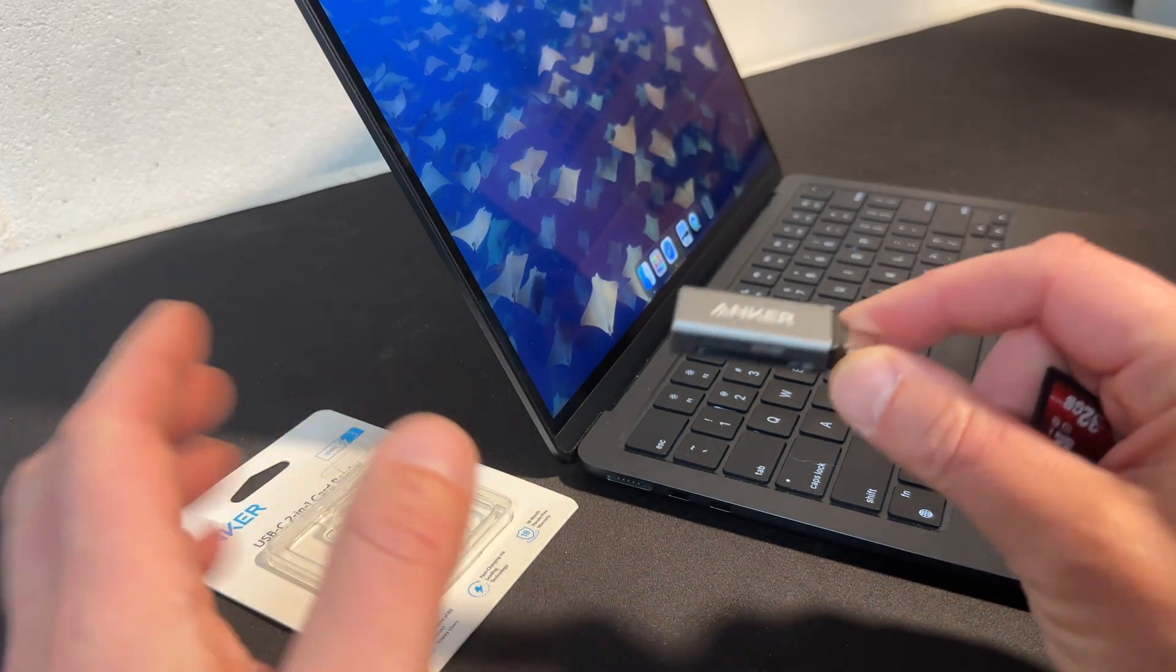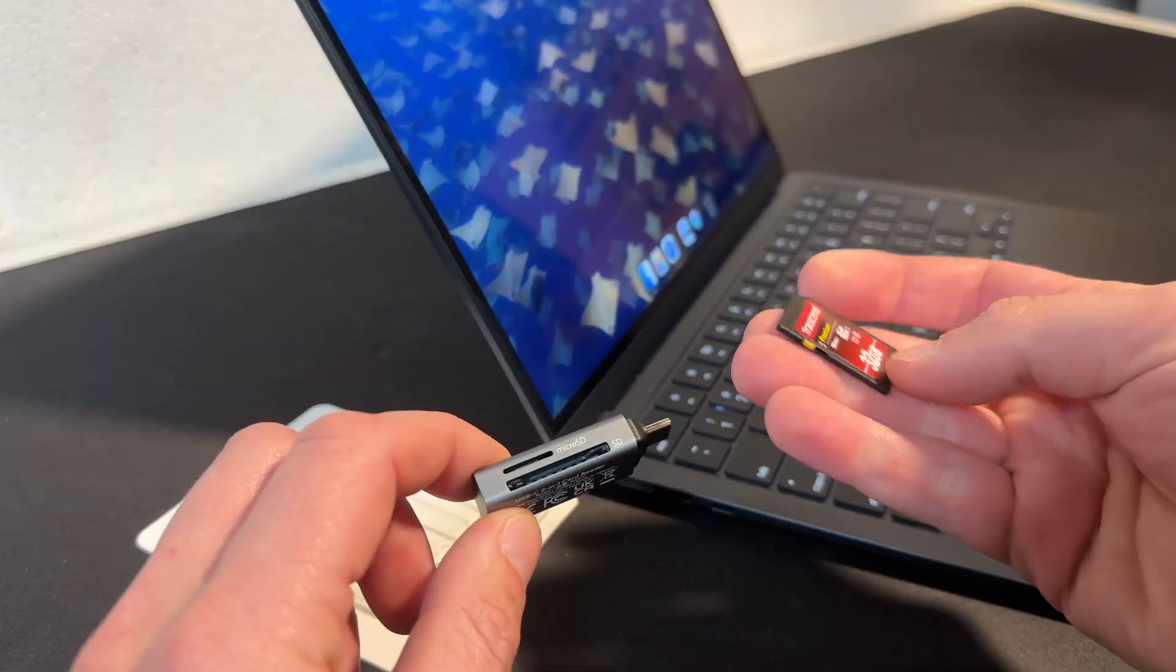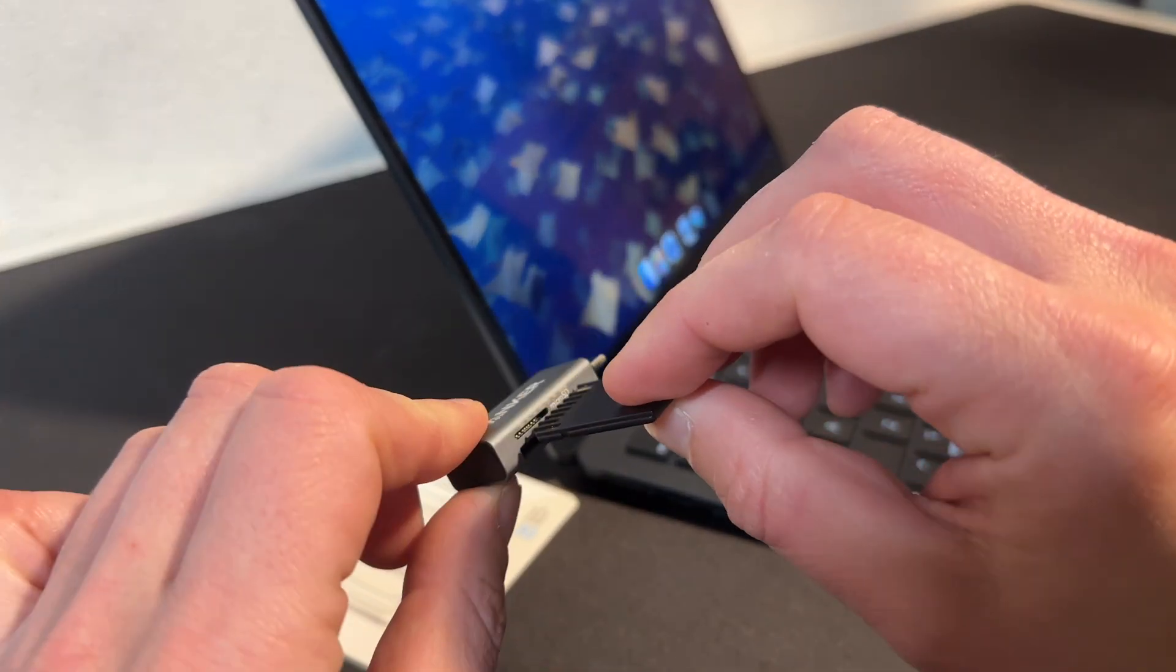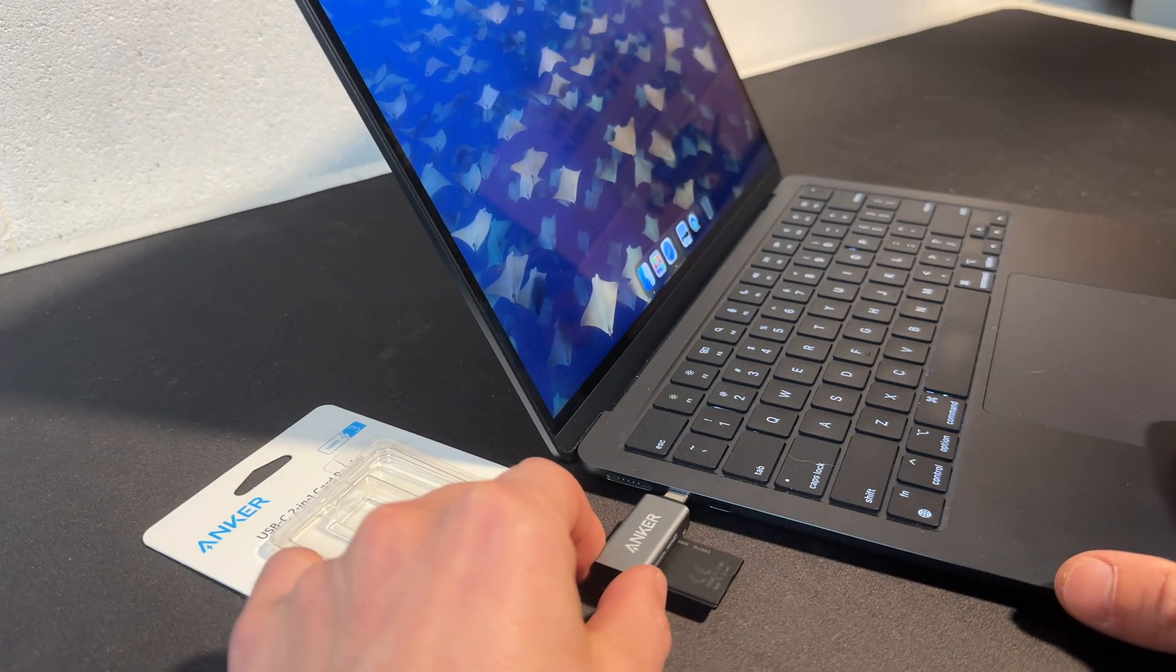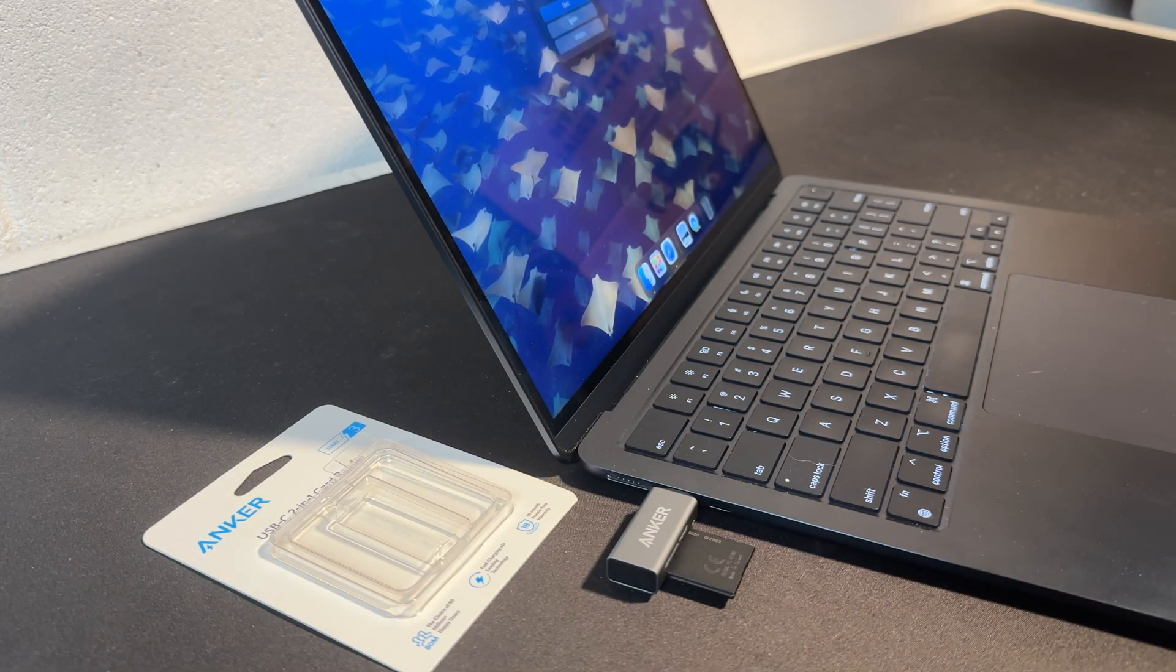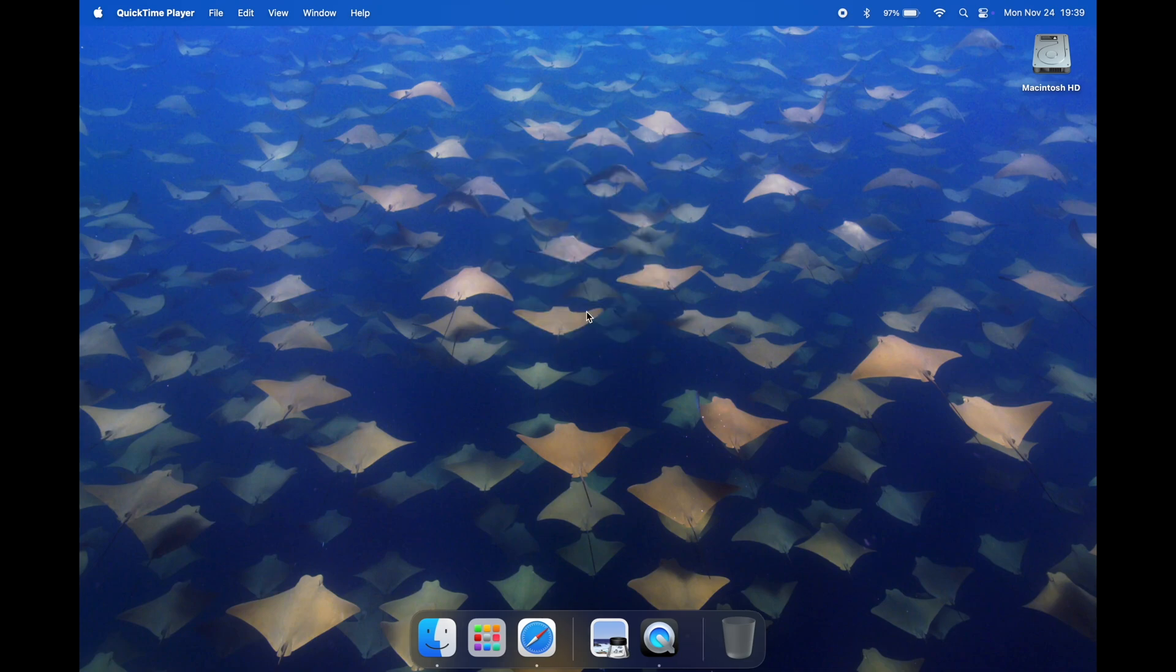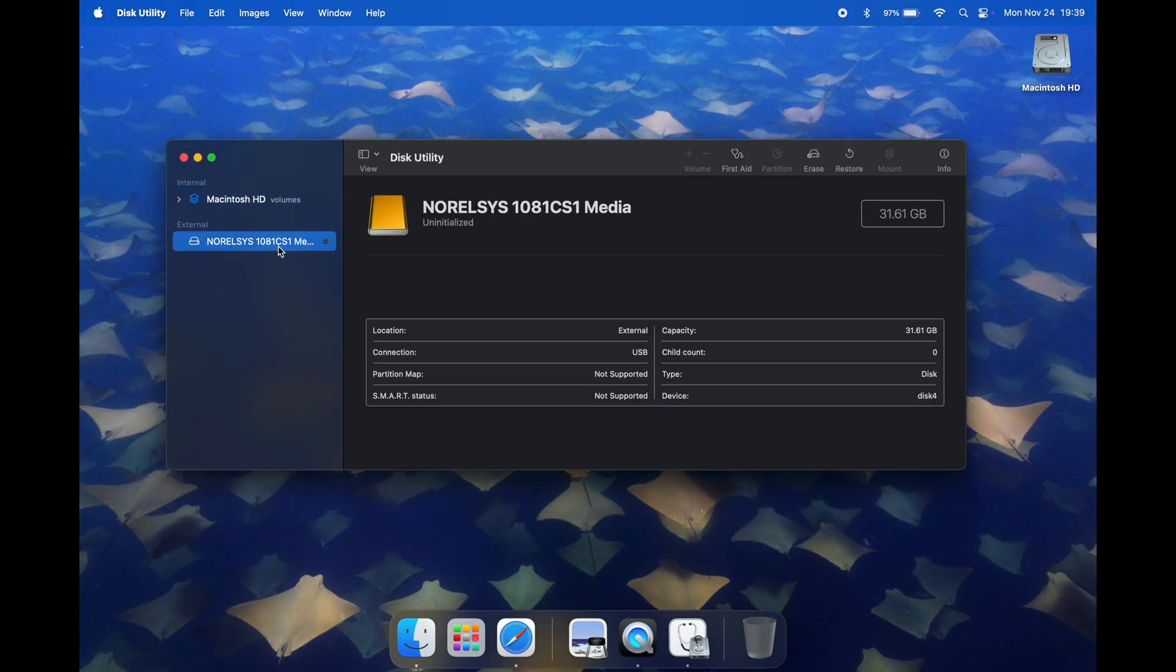Real quick before we move forward I'll remove the card reader from its packaging and insert the SD card into it. It's oriented upside down, I know it's kind of a little weird. It snaps in like so and then we'll insert it into one of the USB-C ports. We are back on the MacBook and we have this error message saying that the disk you attached was not readable by this computer. So we are going to initialize it. We are now in disk utility.